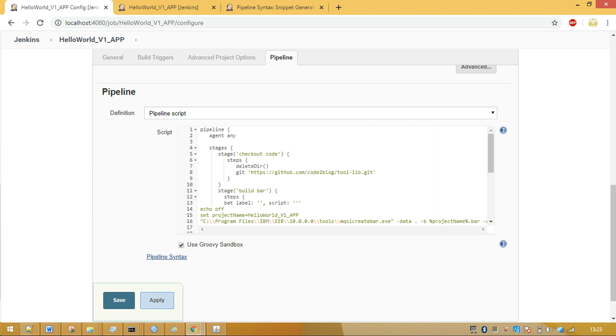The entire pipeline script is not more than 33 lines. Major commands that were used in my pipeline script are Git clone, MQSI create bar, MQSI deploy. Rest are connecting glue that you can write on your own.